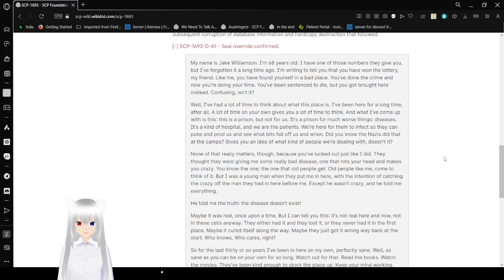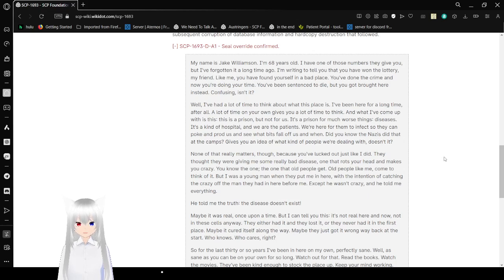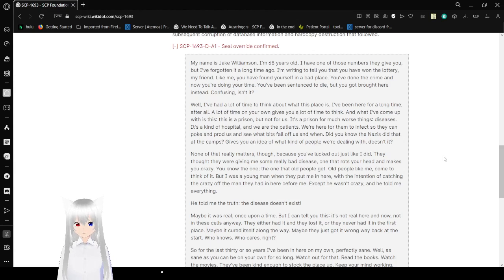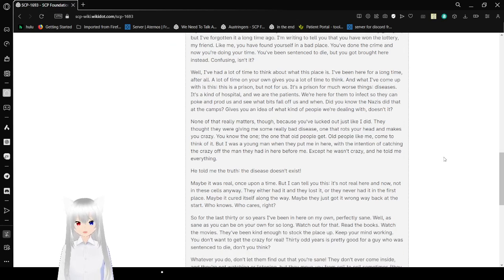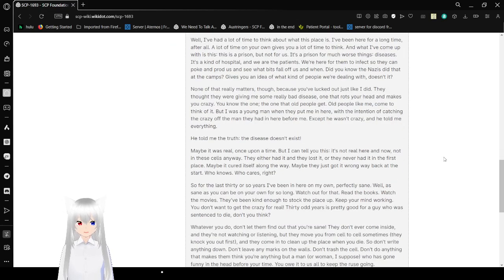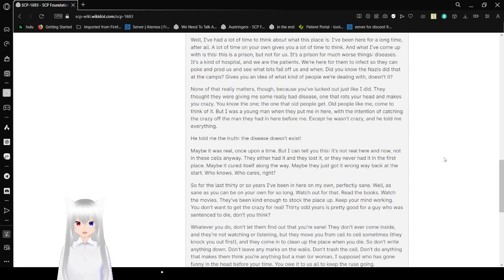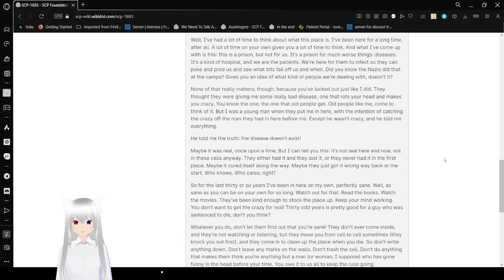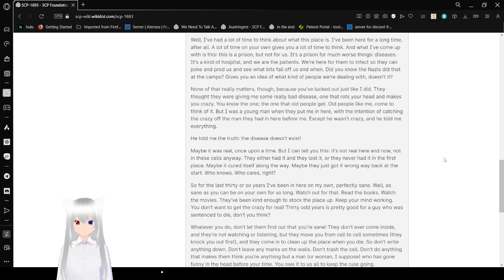My friend, like me, you have found yourself in a bad place. You've done the crime and now you're doing your time. You've been sentenced to die, but you got brought here instead. Confusing, isn't it? Well, I've had a lot of time to think about what this place is. I've been here for a long time, after all. A lot of time on your own can give you a lot of time to think. And what I've come up with is this. This is a prison, but not for us.